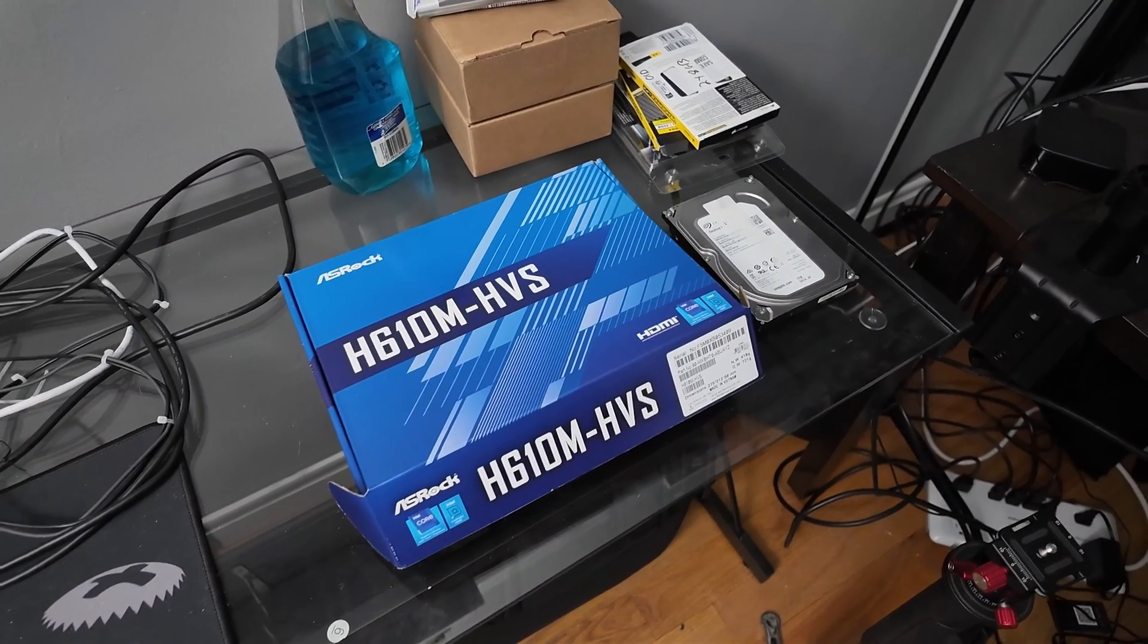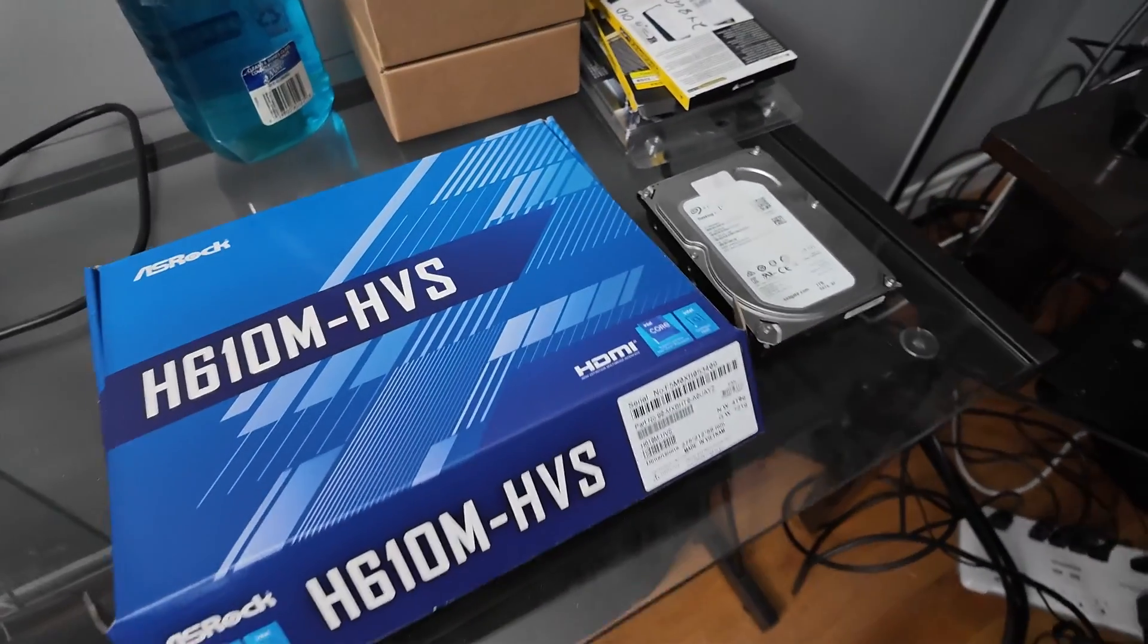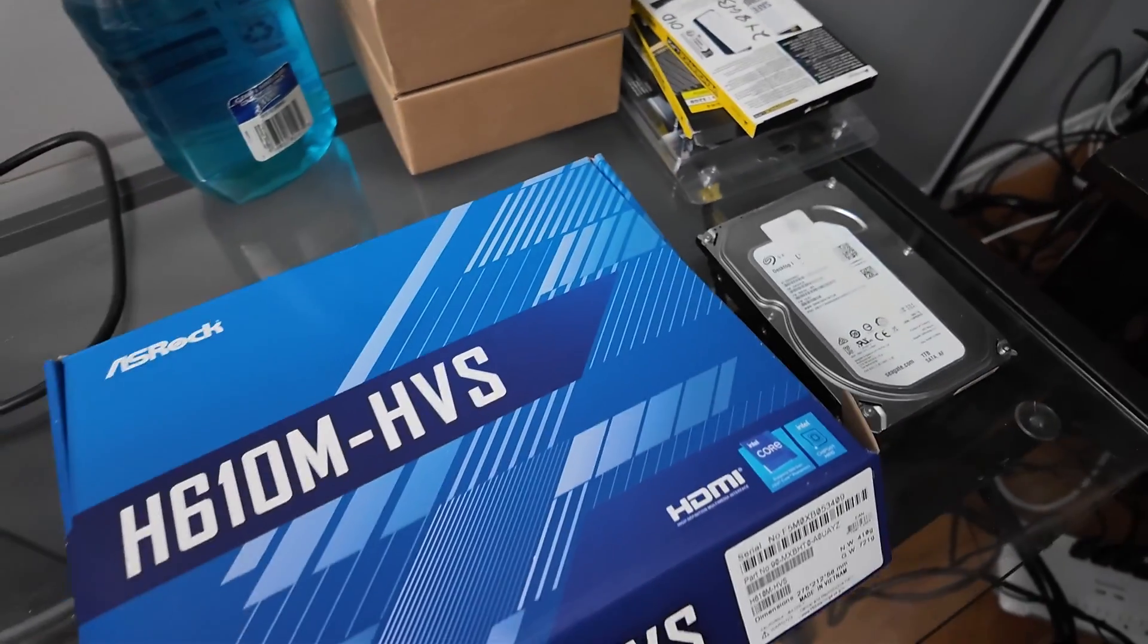Today, we've got a little bit of testing to do. We've got a motherboard here, test motherboard.